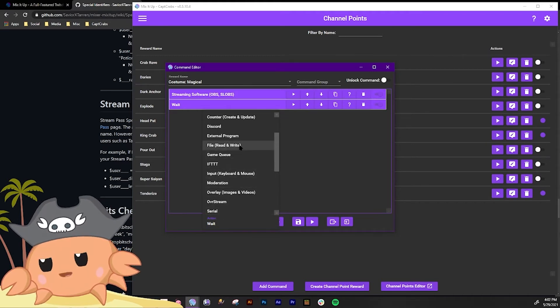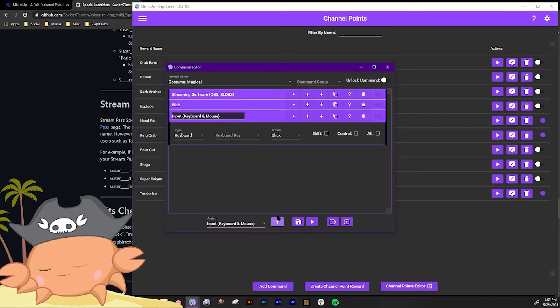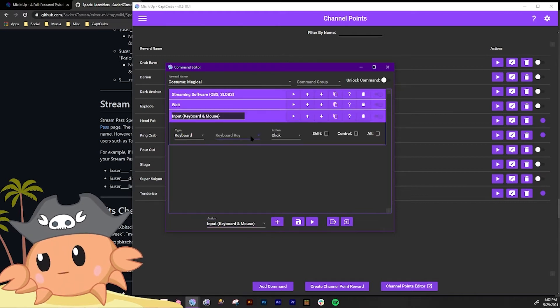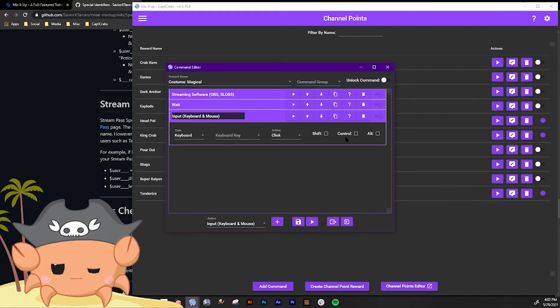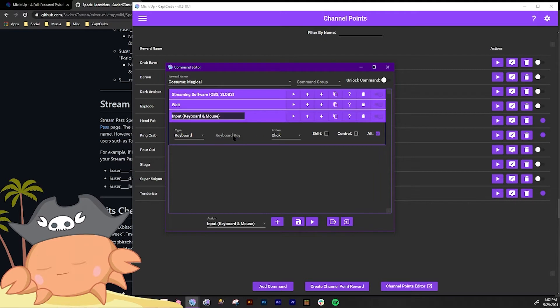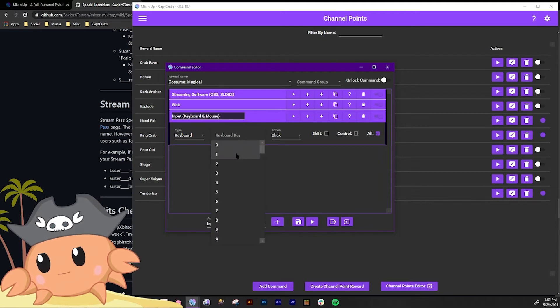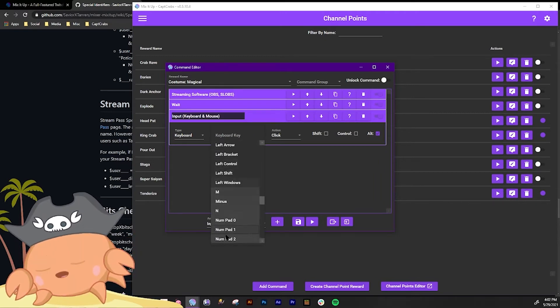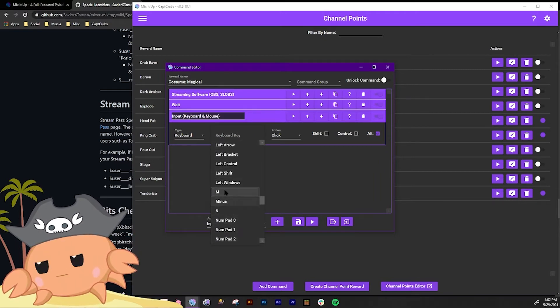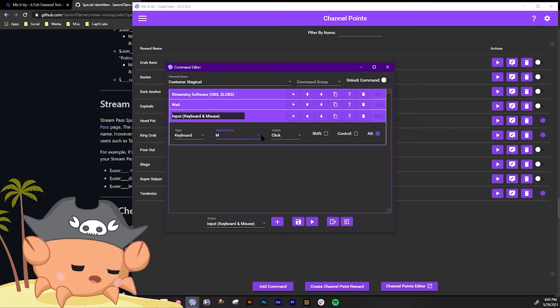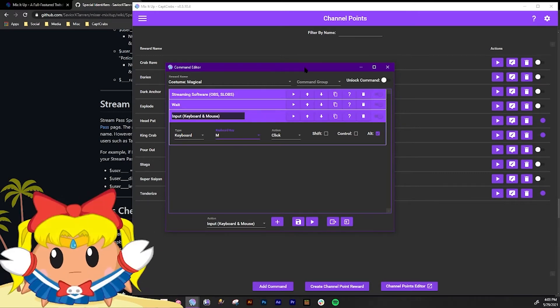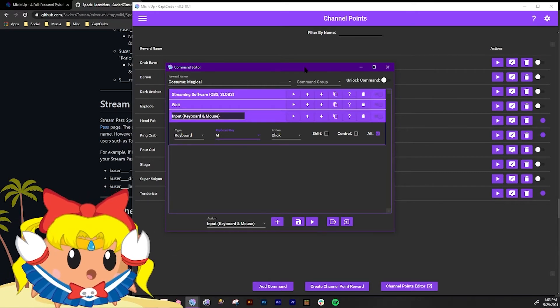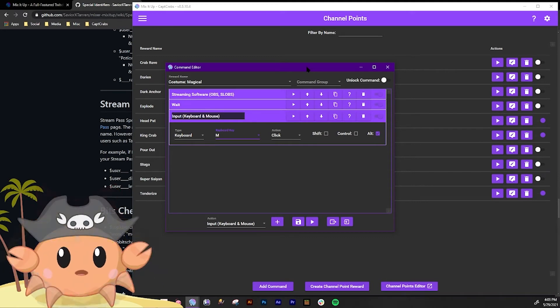We're gonna have it do an input keyboard and mouse and it's going to hit Alt and M, which is my shortcut. Let's see if I can type it in. Yeah, M. And that is my trigger. Alt M does this. See? Puts on my magical girl costume.